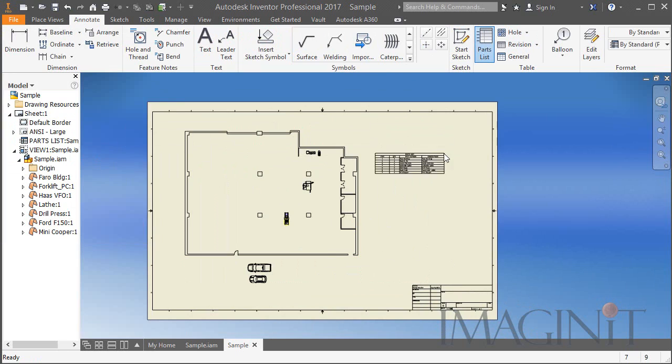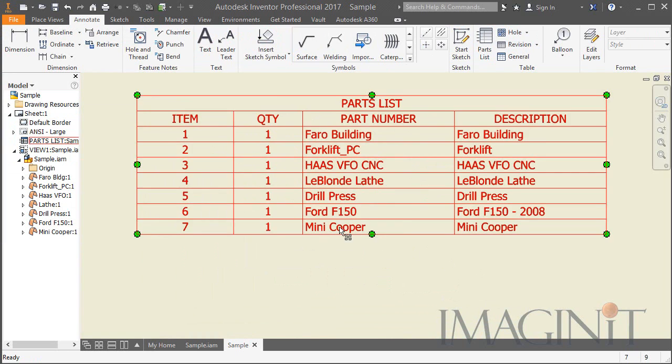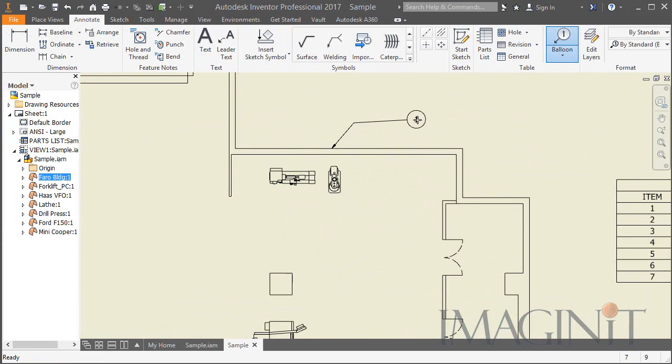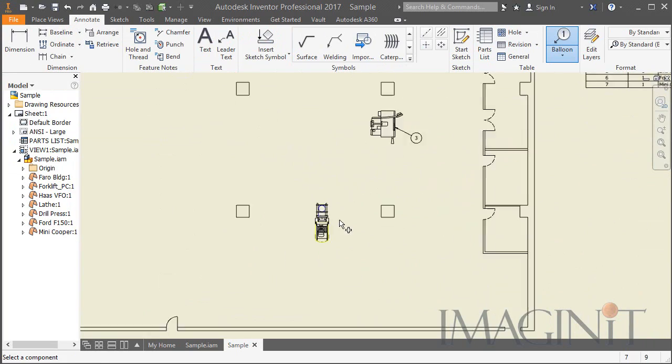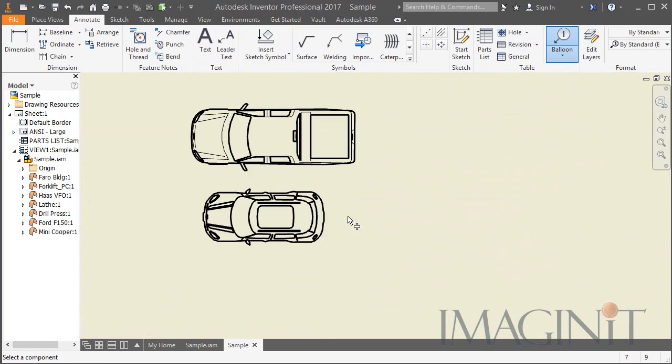I can add a parts list along to the side and balloon all of the items as if they were regular Inventor parts.